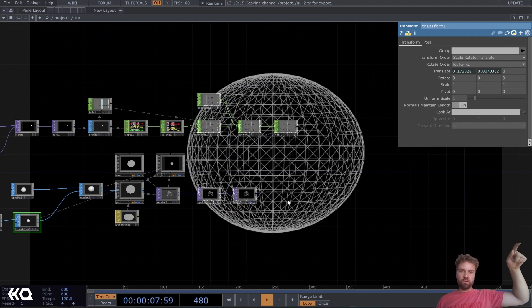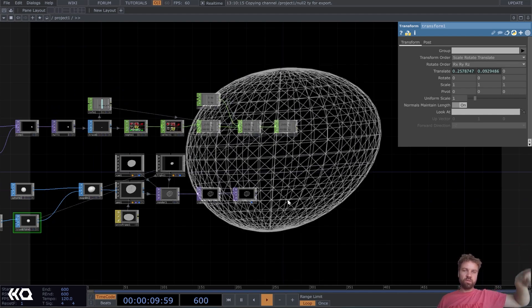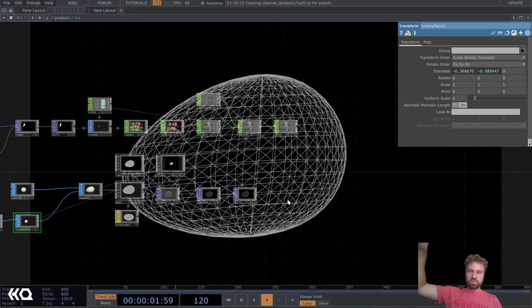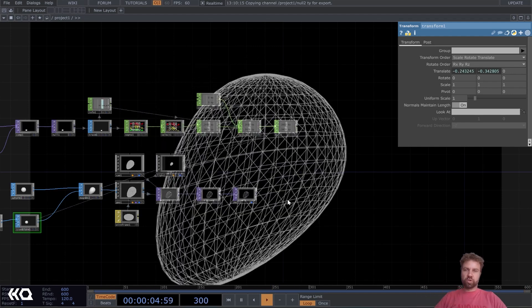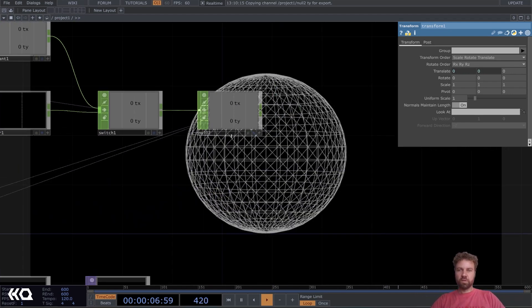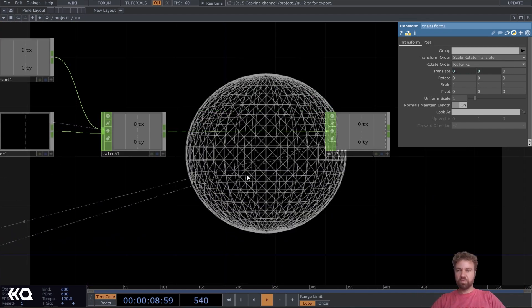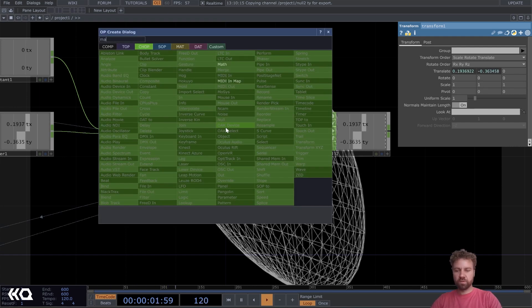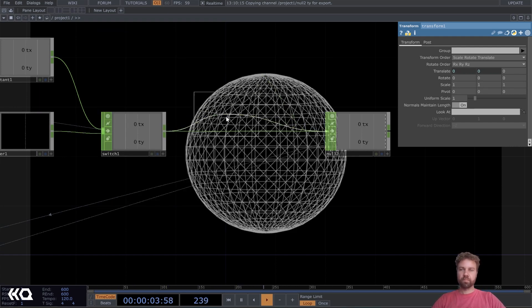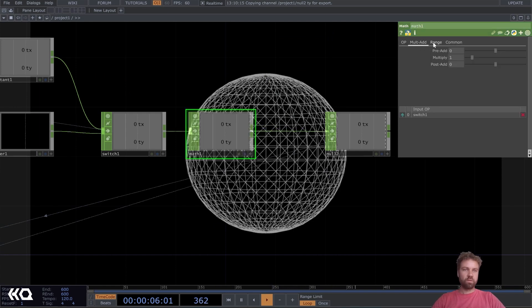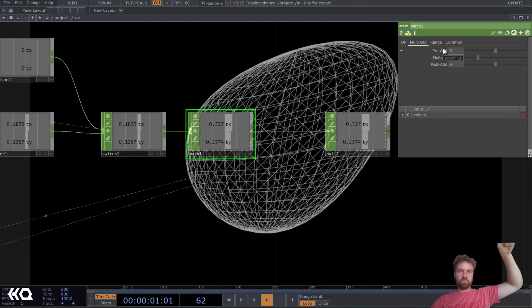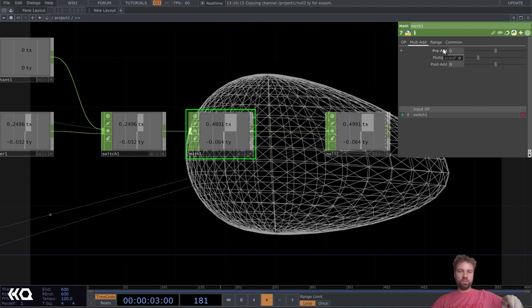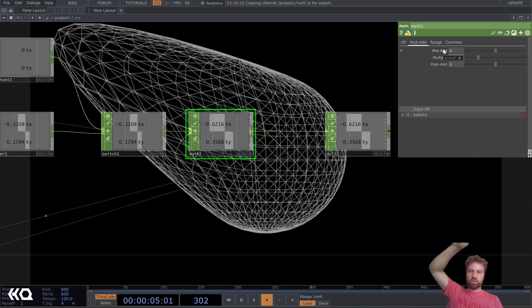And now, yeah, we should be able to deform it, but it's not moving too much. So let's insert before our null here, let's insert a math and we multiply it by two. That way we get a bigger range for our values or higher range.